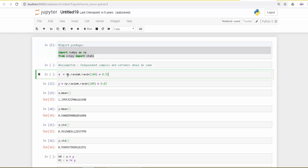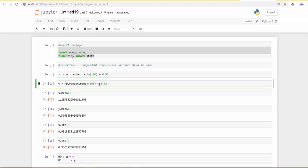I am going to use random.randn from the numpy package to create a random sample which has a normal distribution, and then I will create another random sample y.